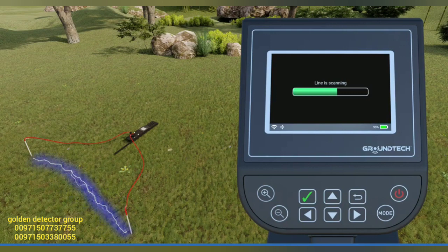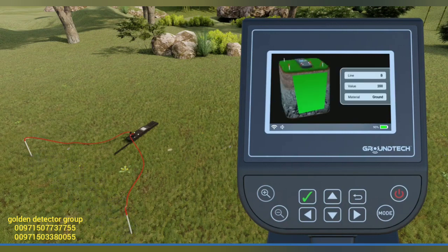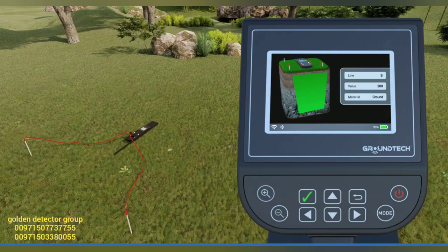The scan will begin. After the scan, you will see the measurement result graphically and numerically on the device screen.